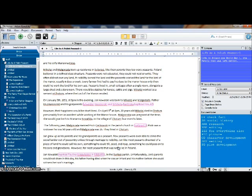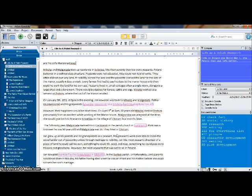Hello everyone, this is Lynn Palermo from the Armchair Genealogist and welcome to another Scrivener video for the Family History Writer. Today we're going to take a look at a little tool called Inline Annotations.